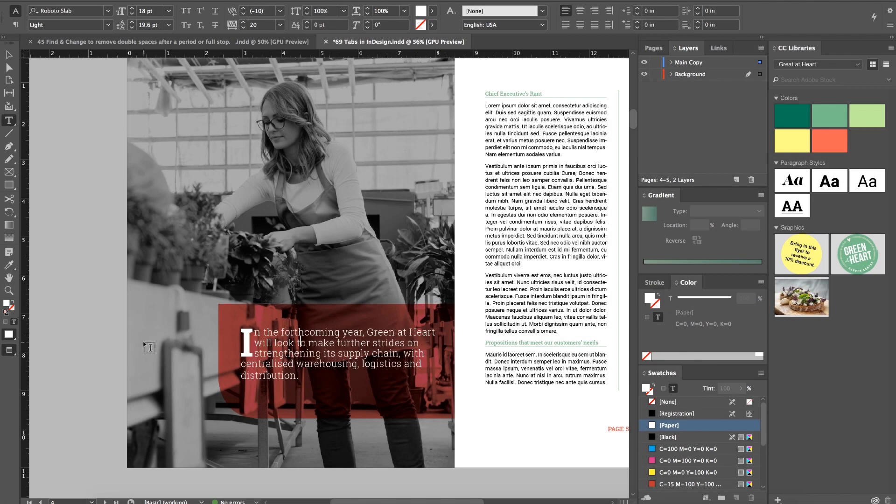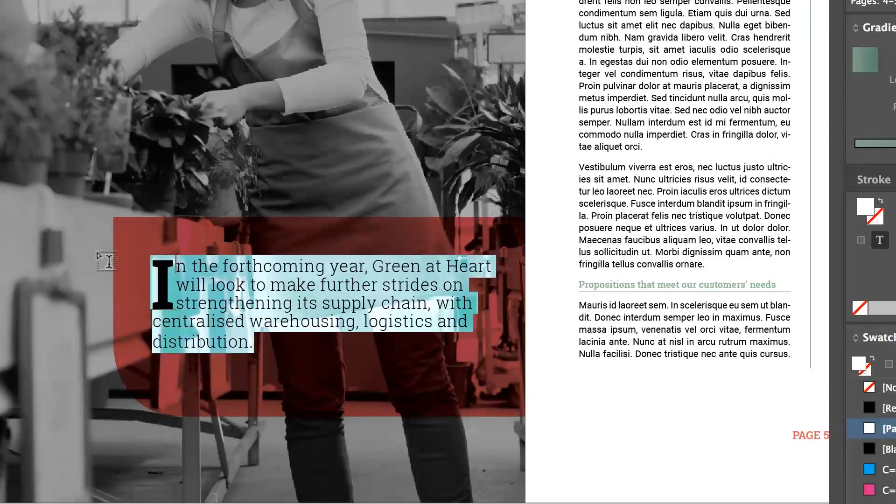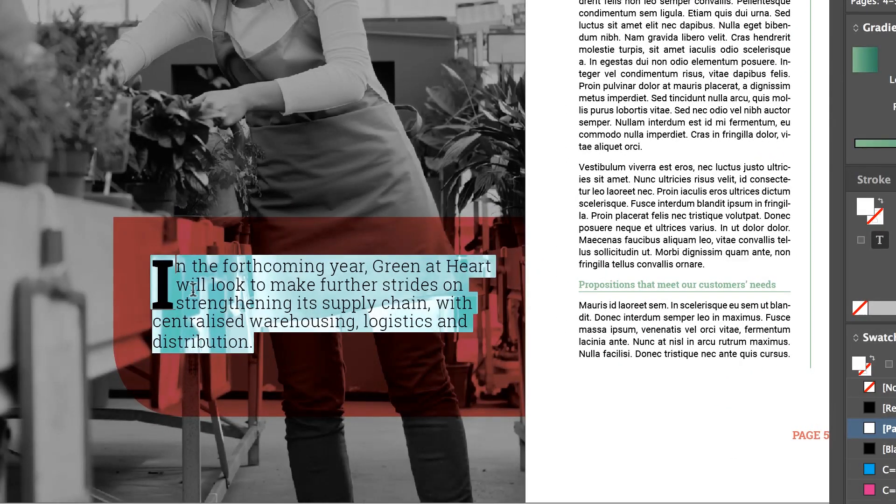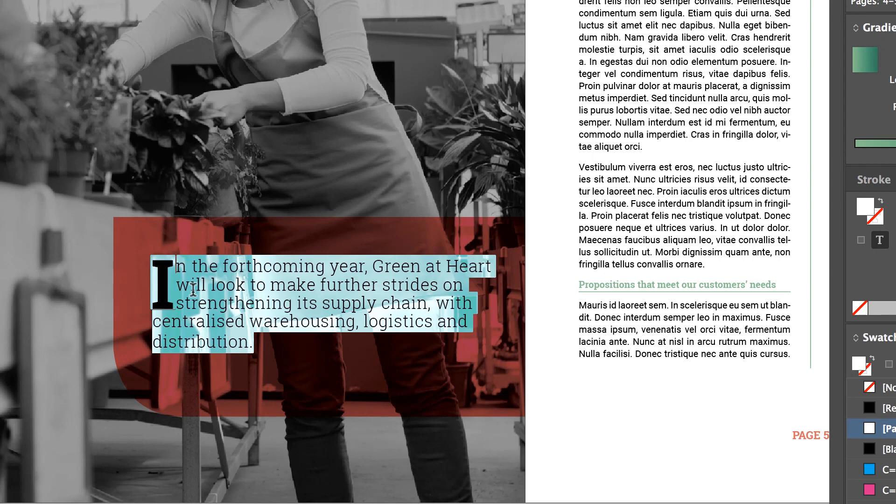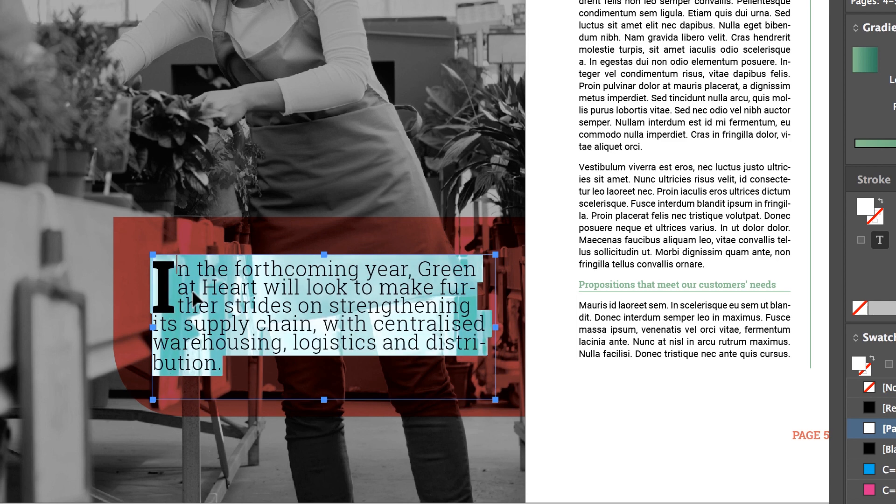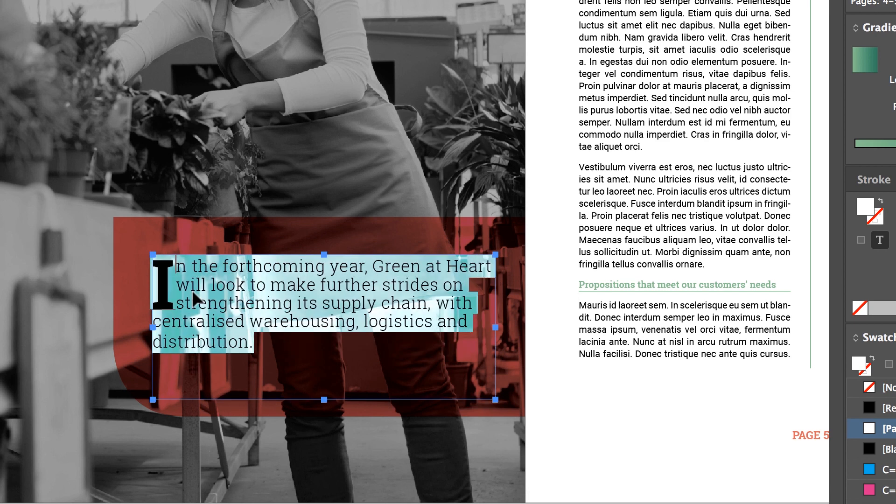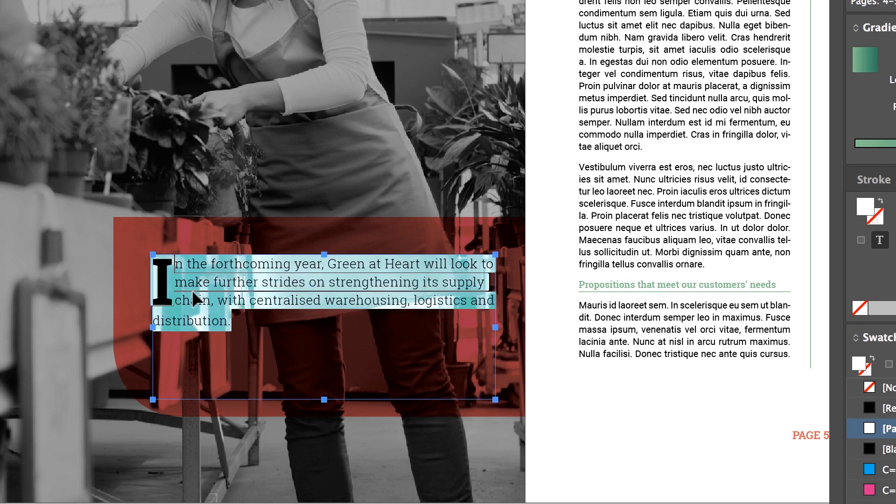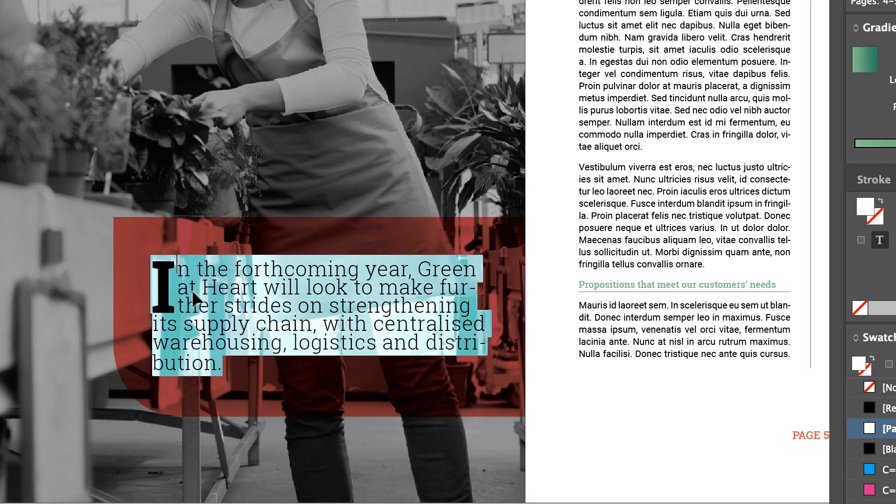All right, this next shortcut is probably the one I use the most. I'm going to select this text, and there's a couple I'm going to throw at you. Hold down Command and Shift on a Mac, or Control-Shift on a PC, and then tap the Full Stop key, or the Period key, and it will make the font bigger. Hit the comma, holding those same keys, it makes it smaller. Bigger, smaller, really handy.